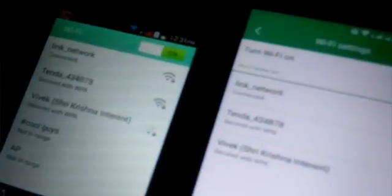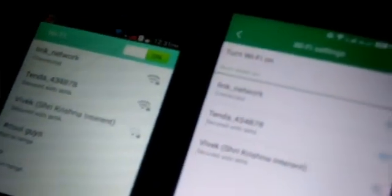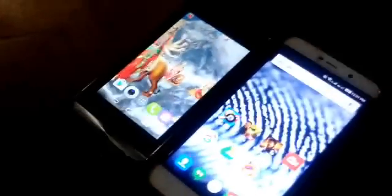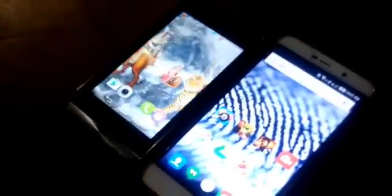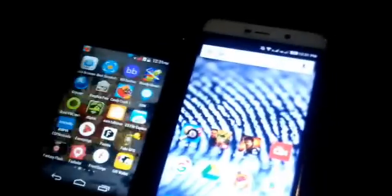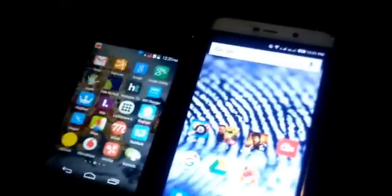You can see both devices are connected to the same Wi-Fi network — you can see 'link network' on both devices. The device which you want to hack, or you want to see what is going on on that device, or you want to use that device — you have to install Droid VNC Server on that device.